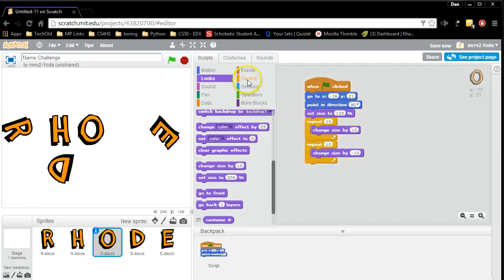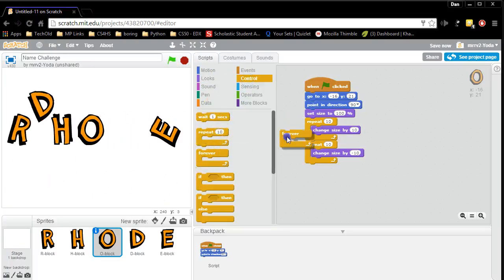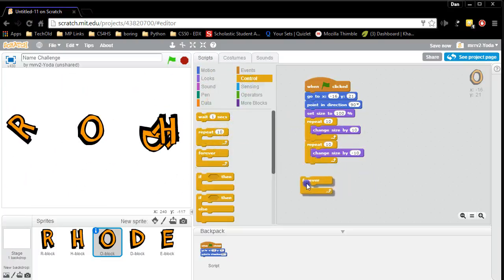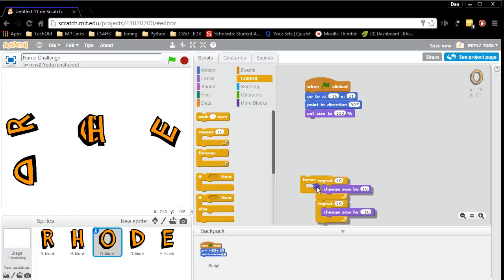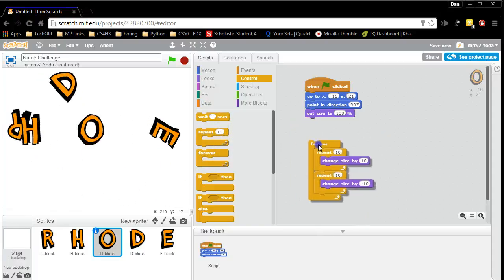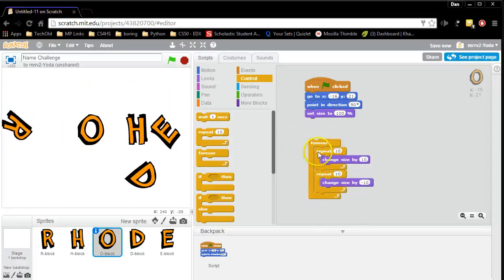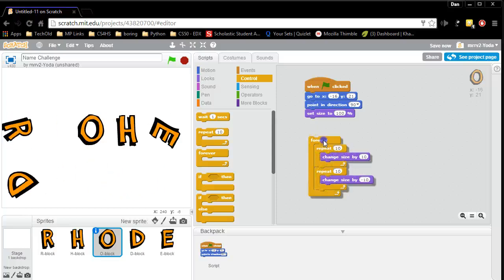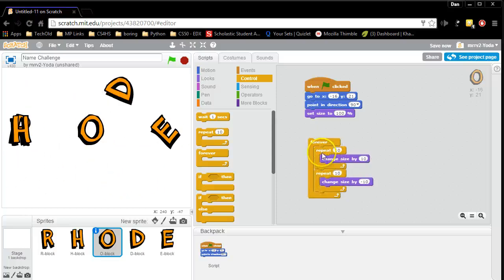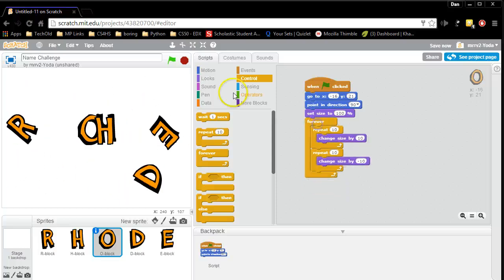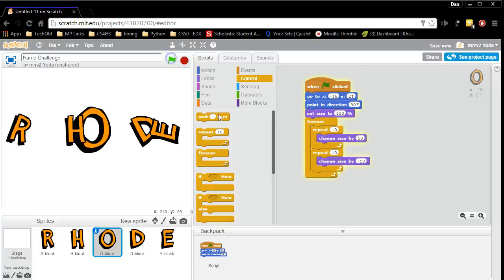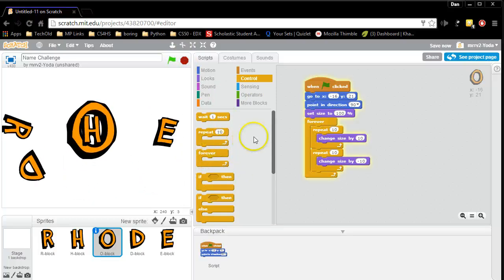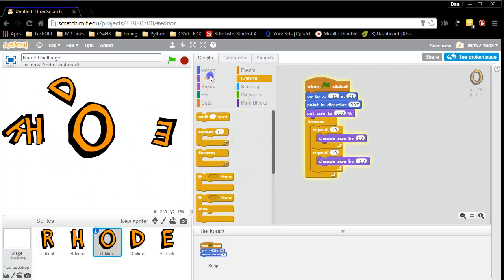Ooh. Wouldn't it be cool if it just kept going like it was a beating heart? So now I'm going to put in a forever loop. I'm going to say forever do this. So now notice how the repeat loops are inside the forever loop. They're like nested one inside of another. So now forever the O is going to get bigger and smaller. Kind of looks like a beating heart.